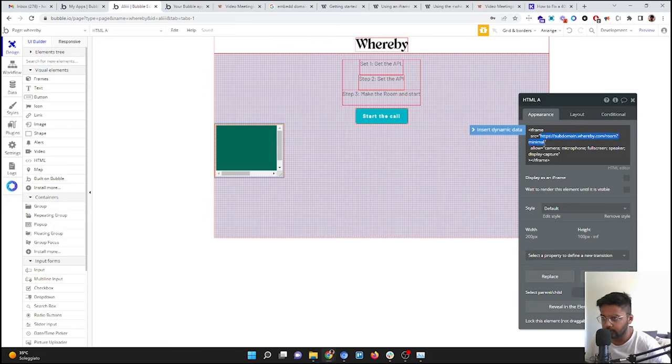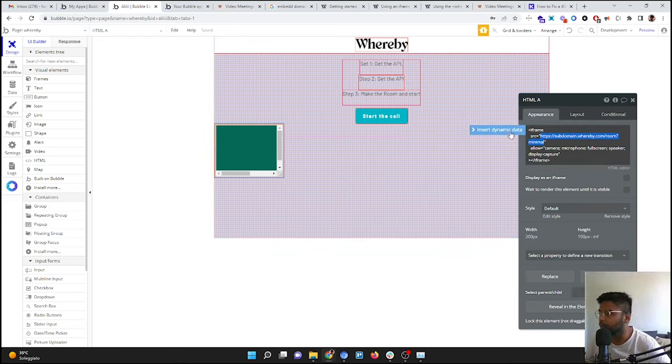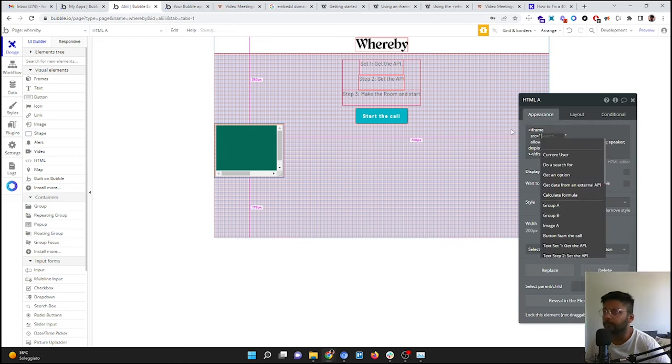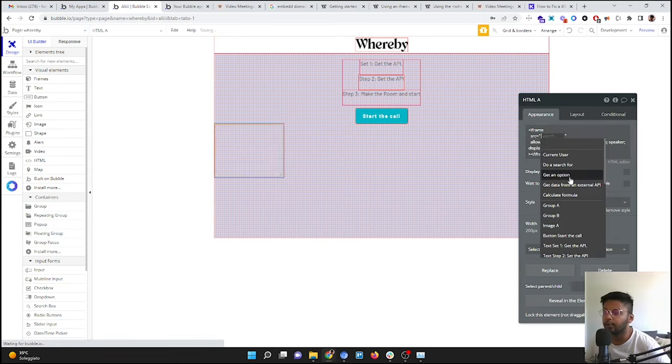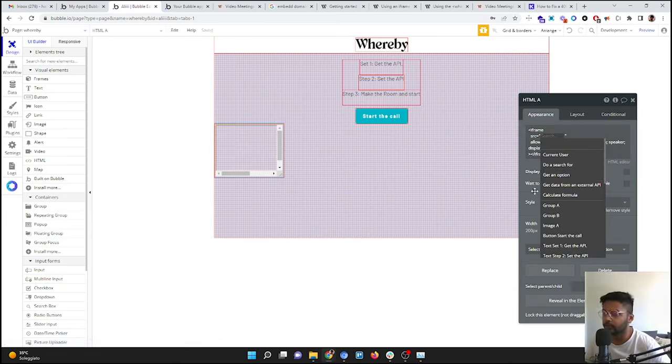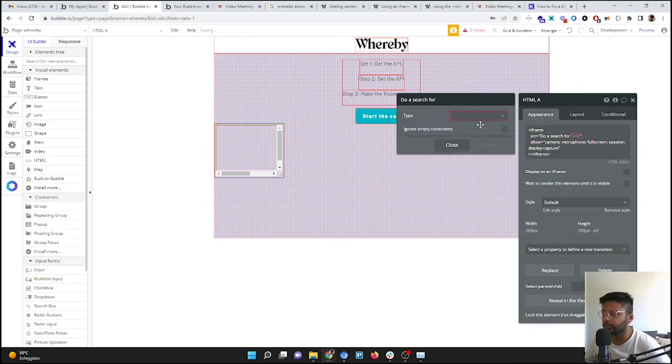Okay, so here, as you can see, in the source we have this URL, right? So this is the URL we need. So what we are going to do: we are going to create only one room, and we are going to take only from there.